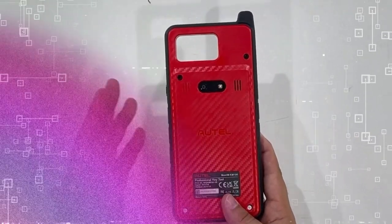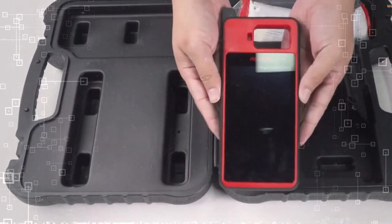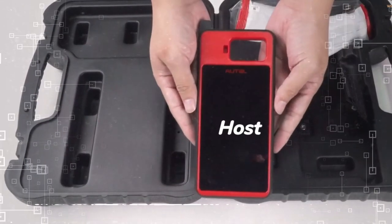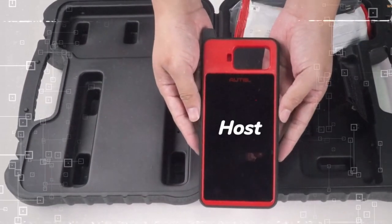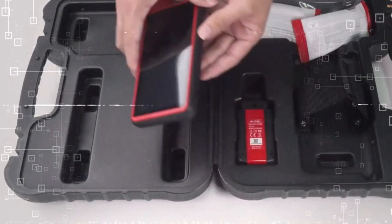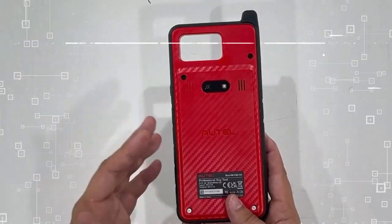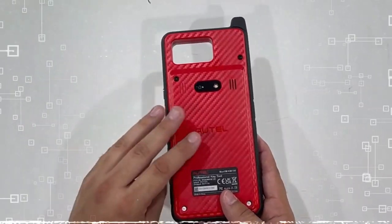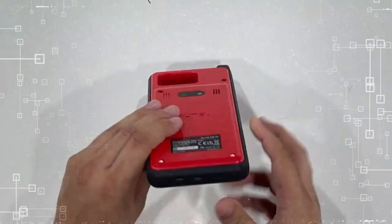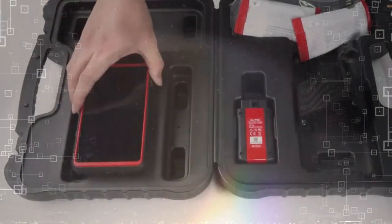But that's not all. The Autel KM100 also boasts features such as auto-vin vehicle identification, 60-second key generation, chip read or write,